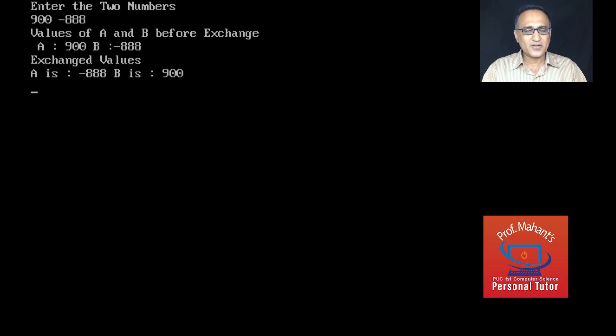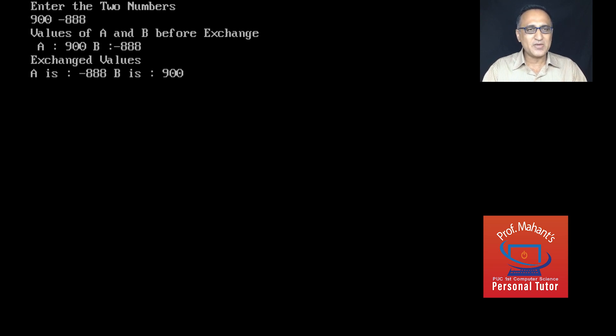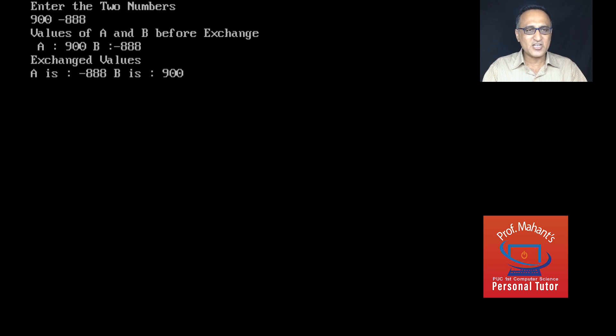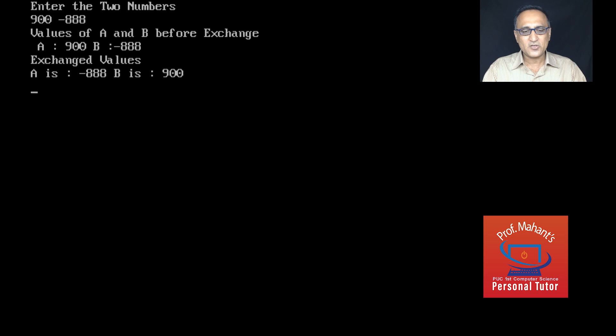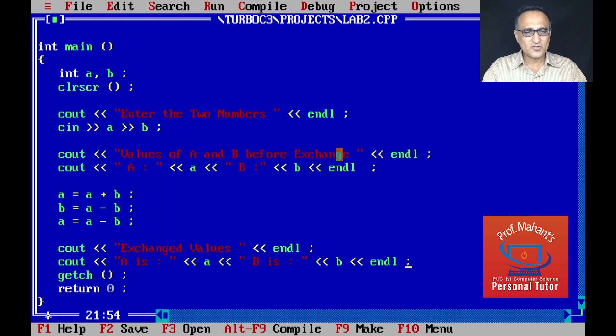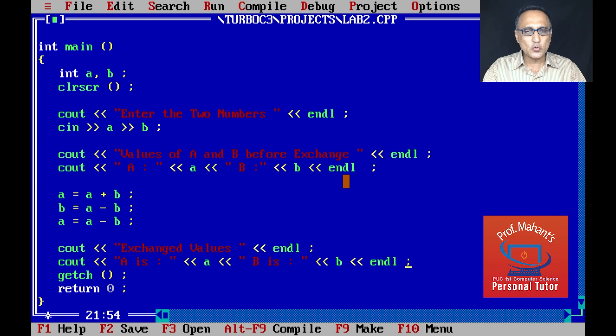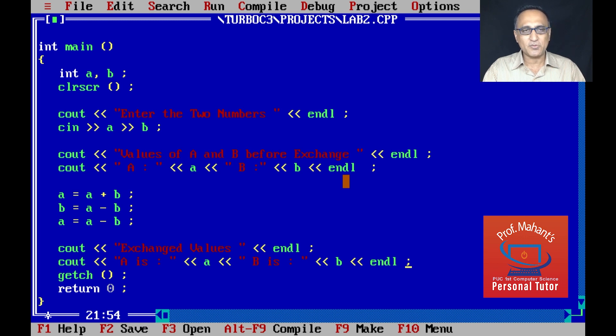Now let me enter one positive and one negative. One positive can be 900, the other negative can be minus 888. Let's see if this exchange still works. It's doing it perfectly. Before exchange, the value of B is minus 888, A is 900. After exchange, A is taking minus 888, B is taking 900.